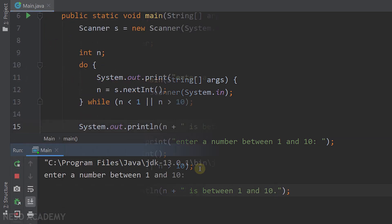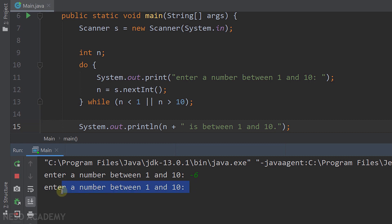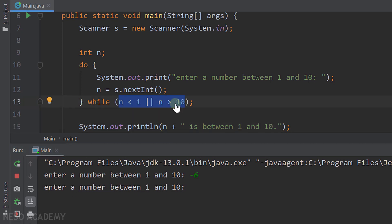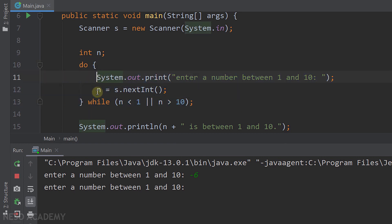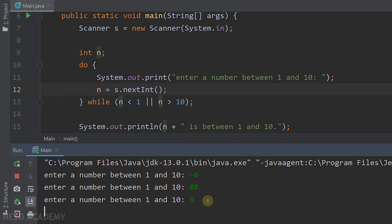Let's run the program. Enter a number between 1 and 10 — let's say -6. The loop runs again because -6 is less than 1, so we are asked to enter another number. Let's enter 88 — same result. Now entering 9, we see '9 is between 1 and 10.' Thanks for watching and I'll see you in the next video.